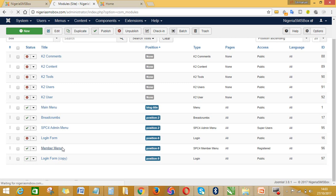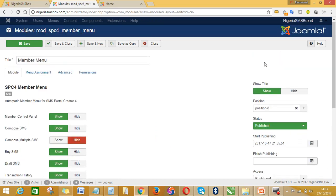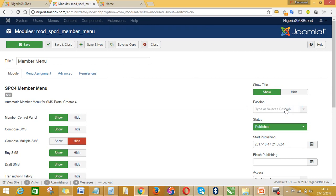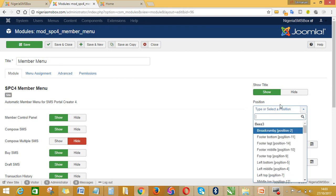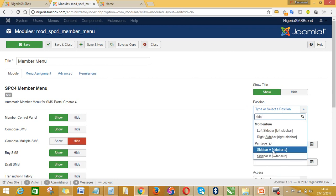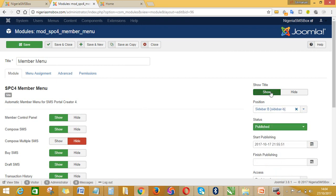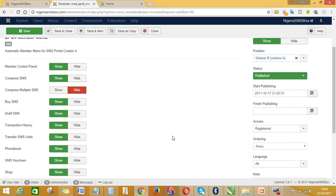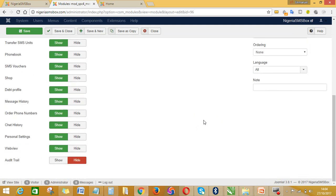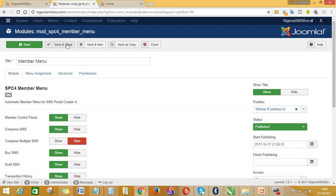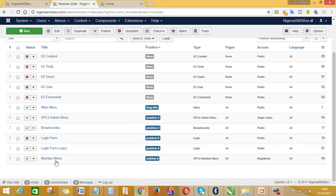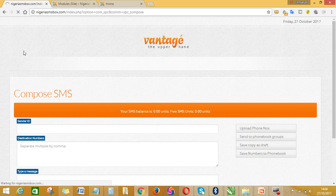In the modules list, I can see member menu is on position 8. I'll click on member menu to open it. Once it opens, I'll come to the position field and change it to sidebar B — Vantage sidebar B. If you've just stumbled on this video on YouTube or Facebook, try and get the other videos to follow up, or attend a training for the complete package. I'll just click save and close. Member menu is now on sidebar B.